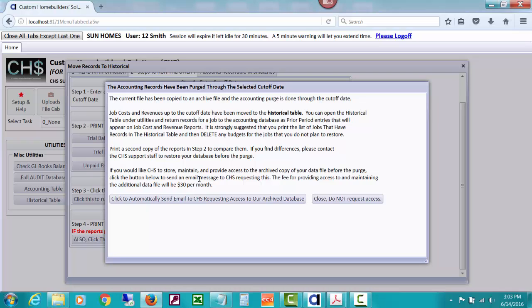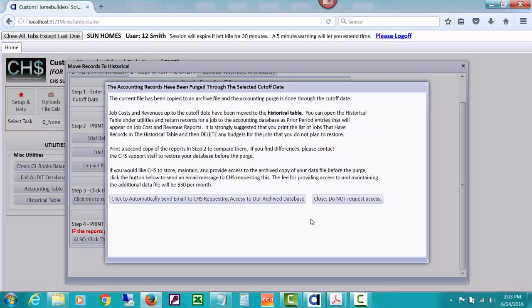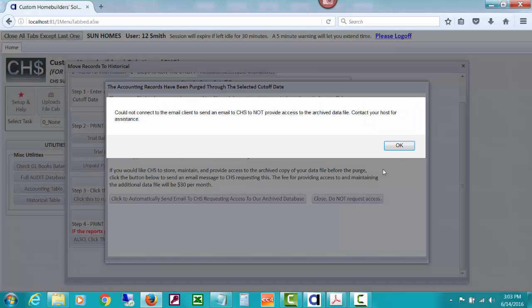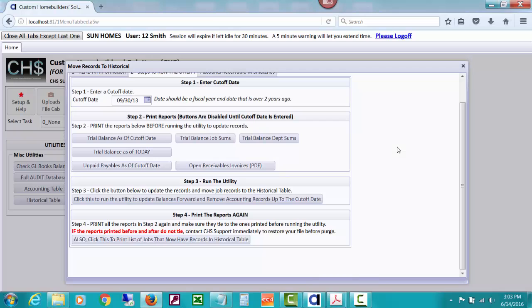And it says that the fee for providing access to and maintaining the additional data file will be $30 per month and that would calculate whenever you do your next invoice for the months after that. So you would click this if you wanted to have access to it. We would get an email saying that you do want to have access to it. We would go make that data file that's been copied active for you to have access and I'll show you how that looks in a minute. I'm not going to click it because I'm on my local machine and email acts funny. But you should click that if you want to have access or close do not request access.